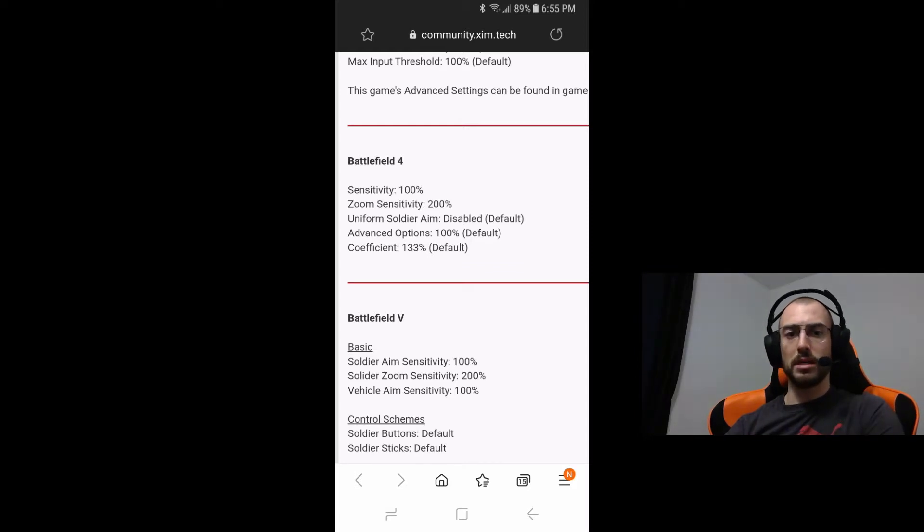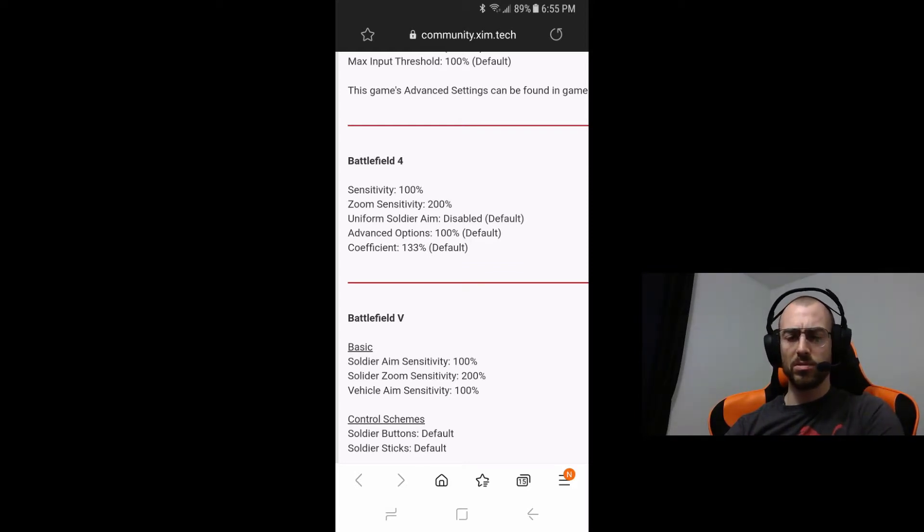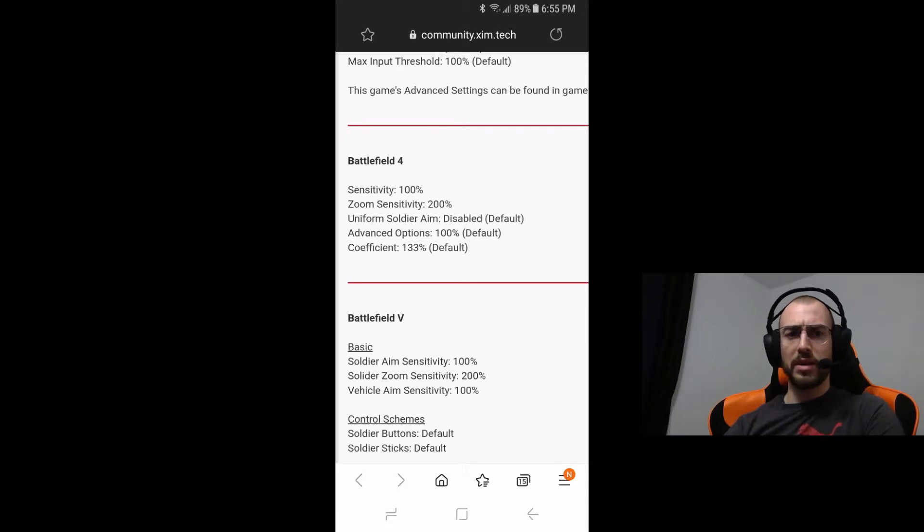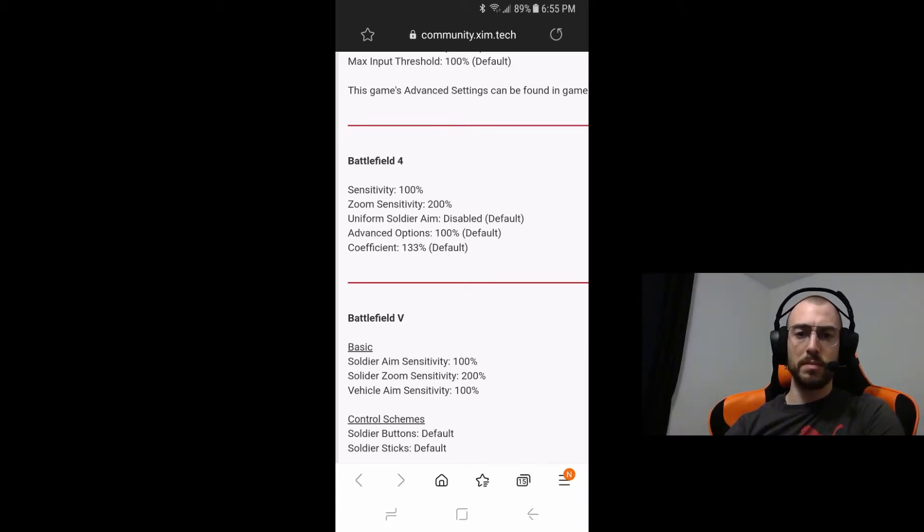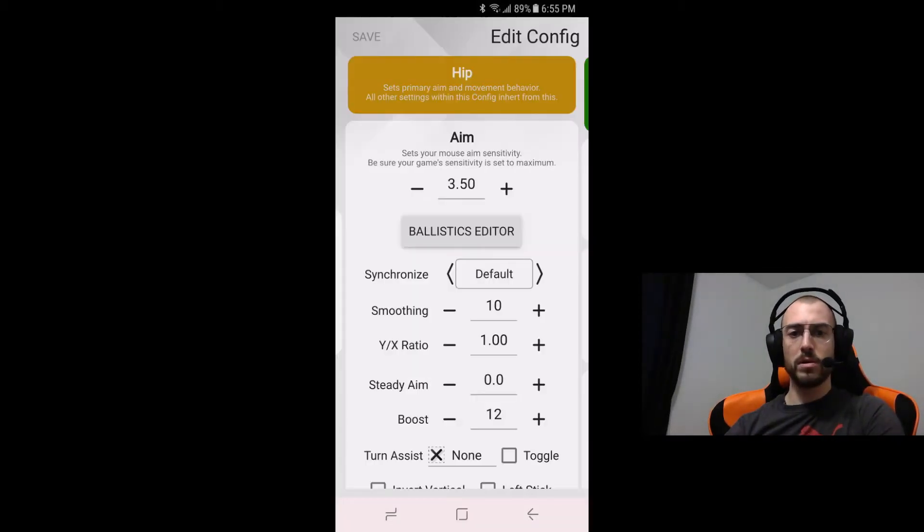I don't even think you have a dead zone setting but regardless sensitivity at 100% zoom sensitivity at 200% pretty straightforward.